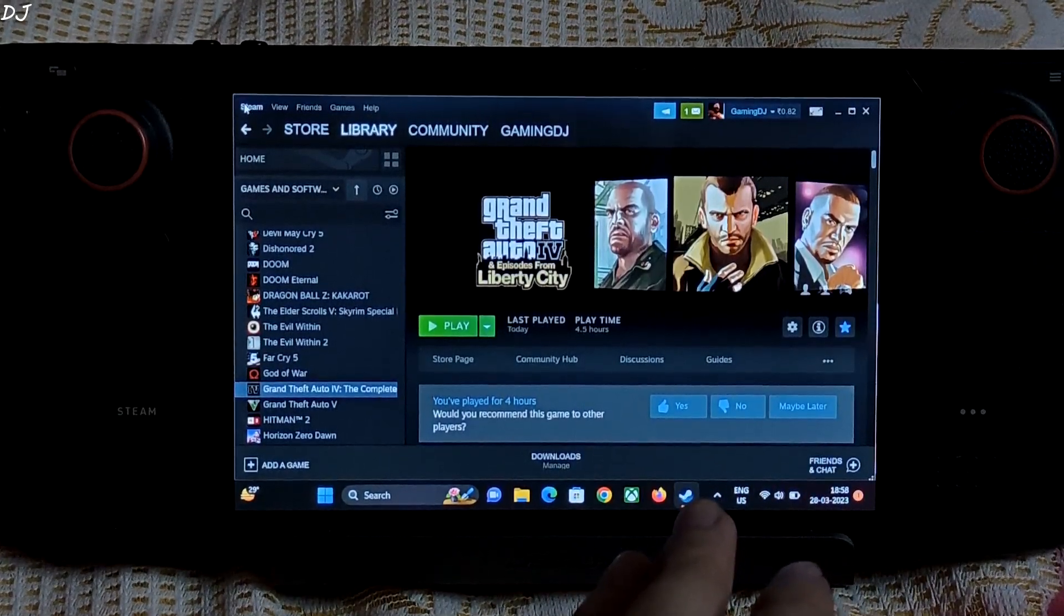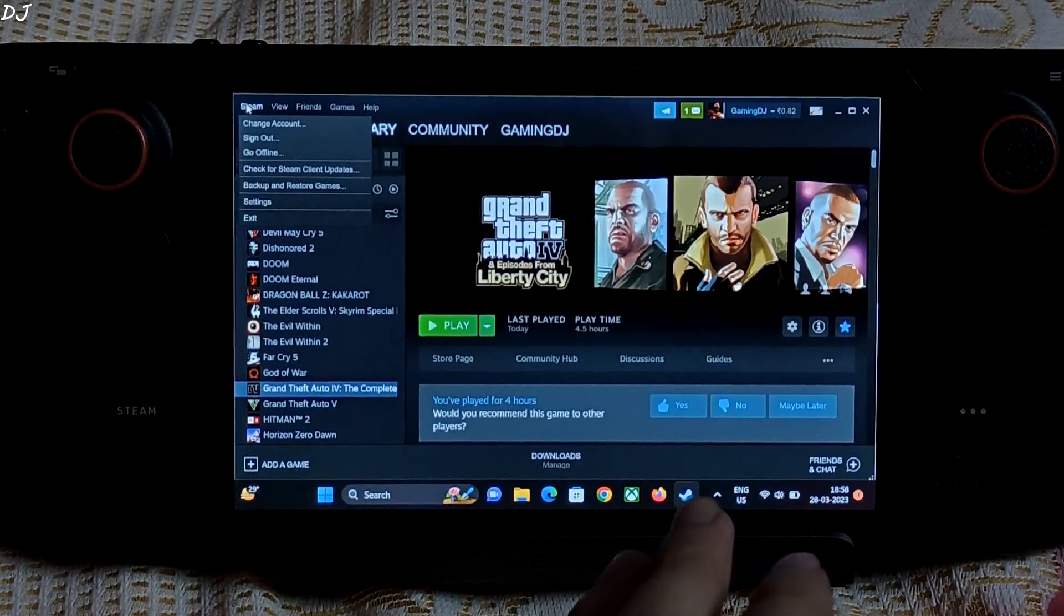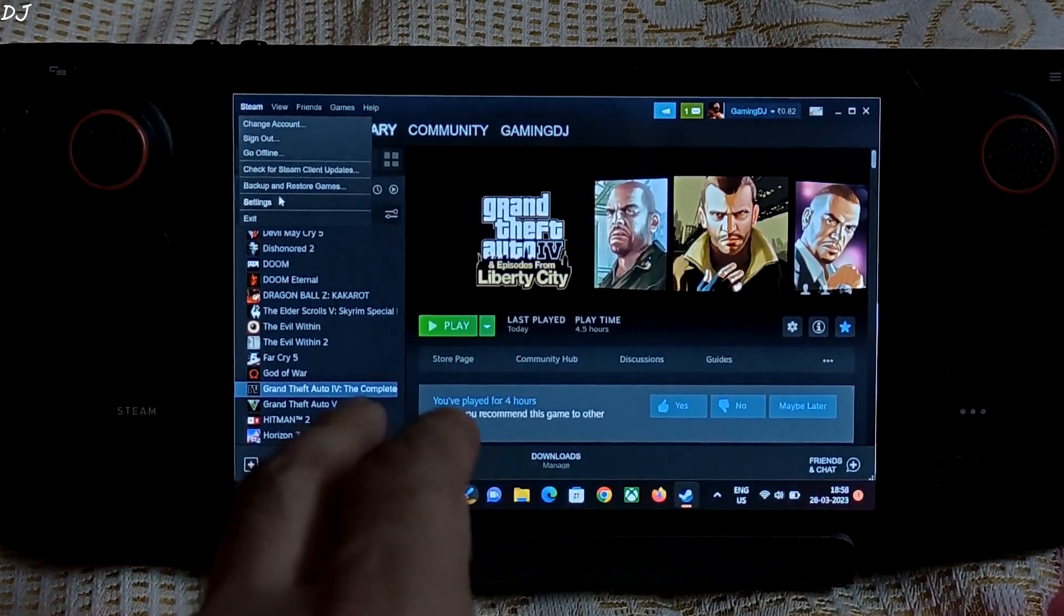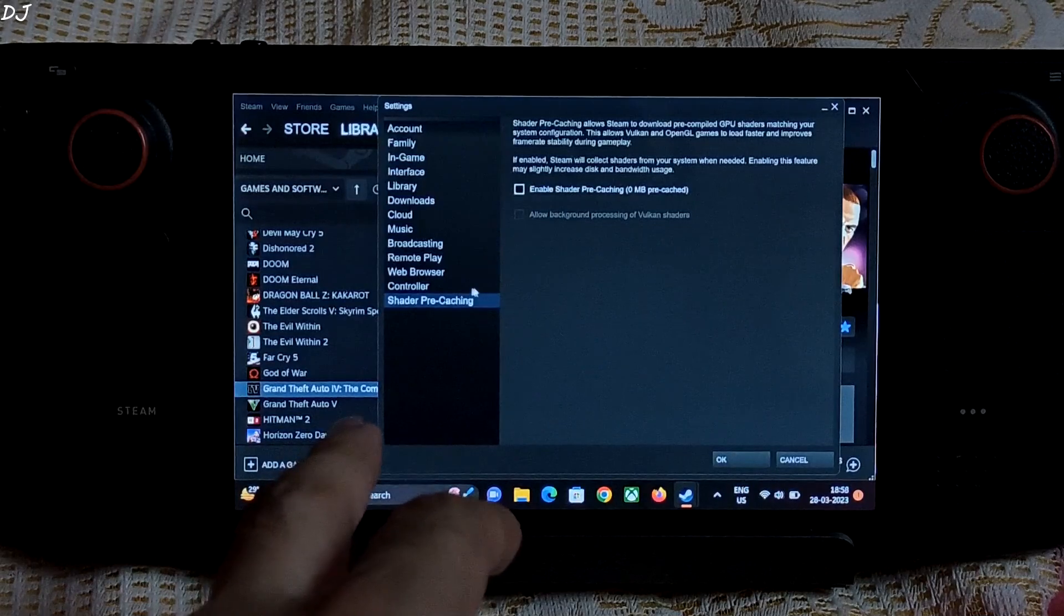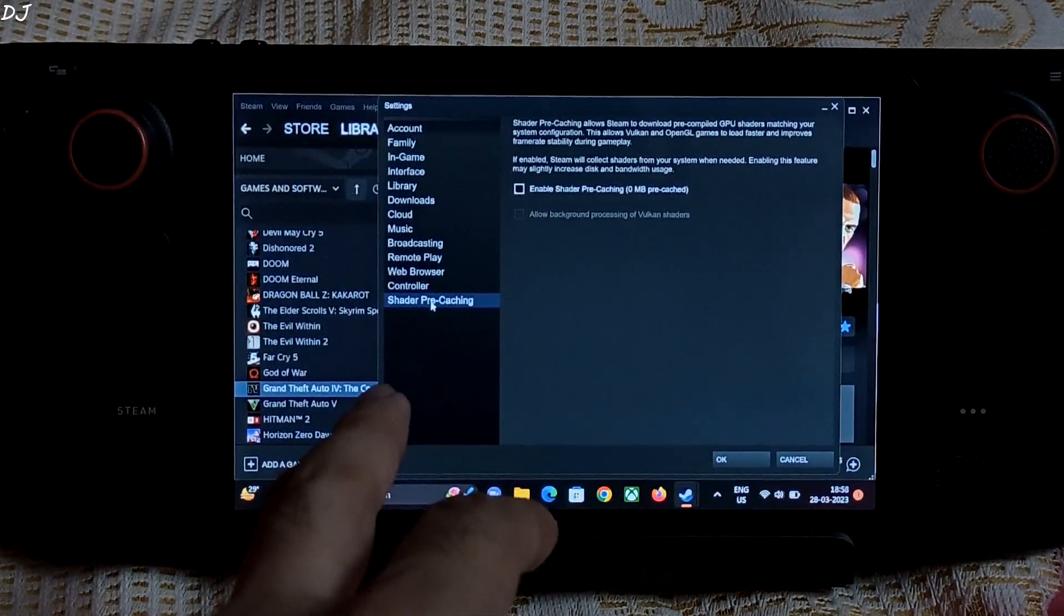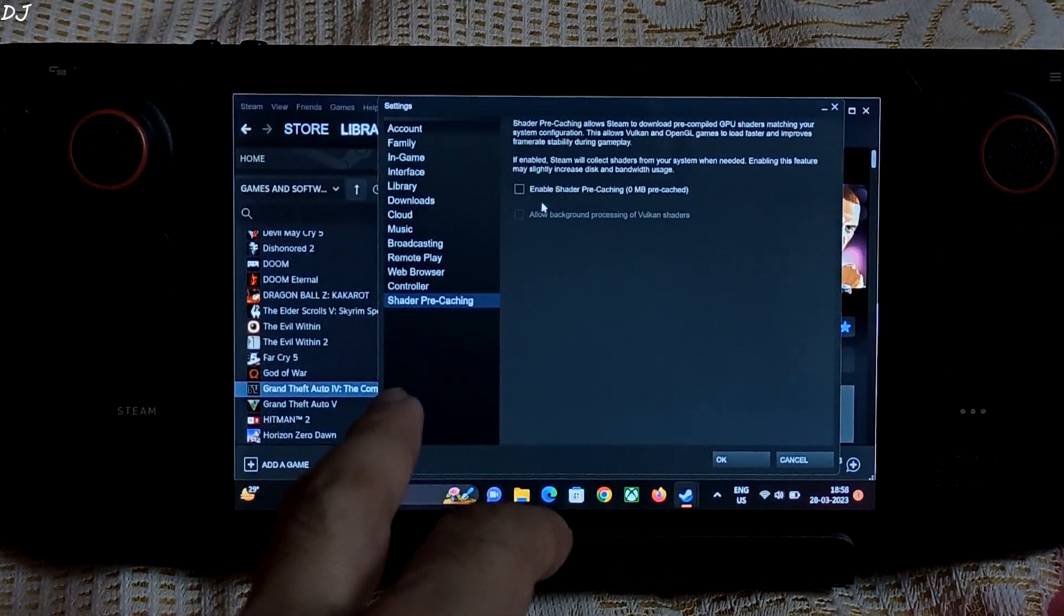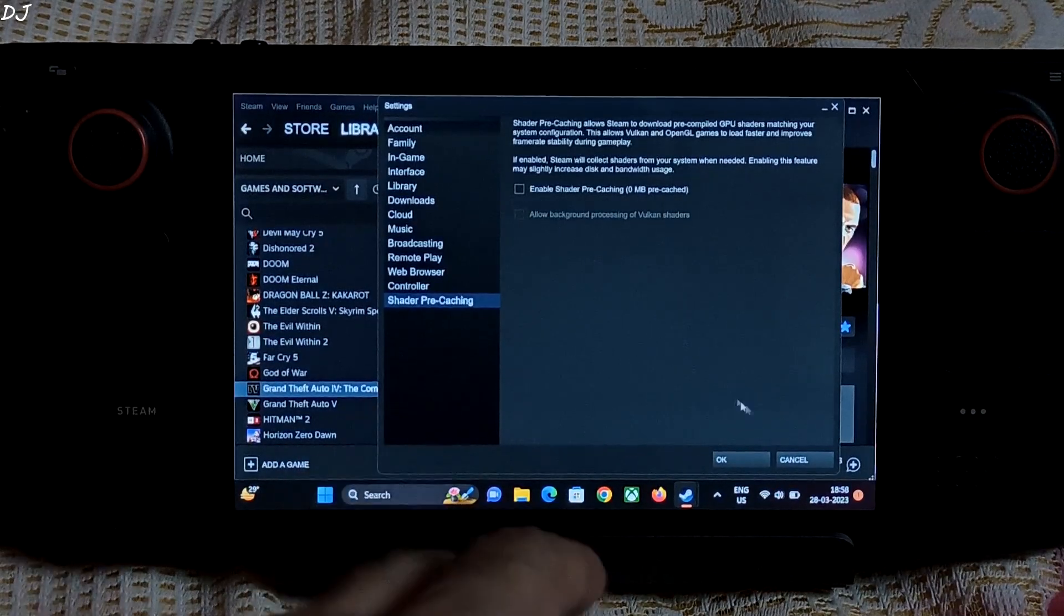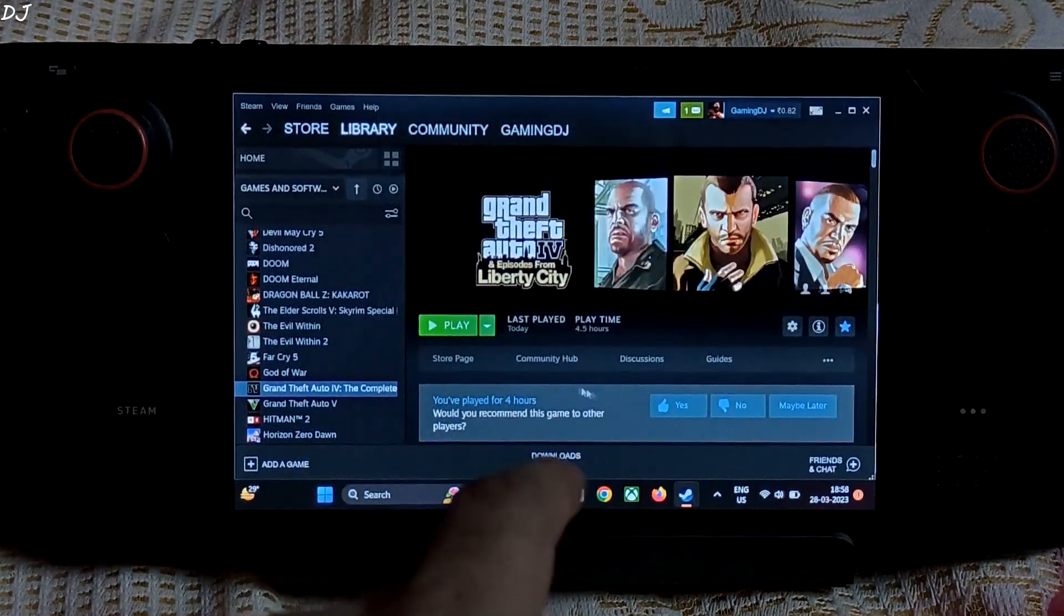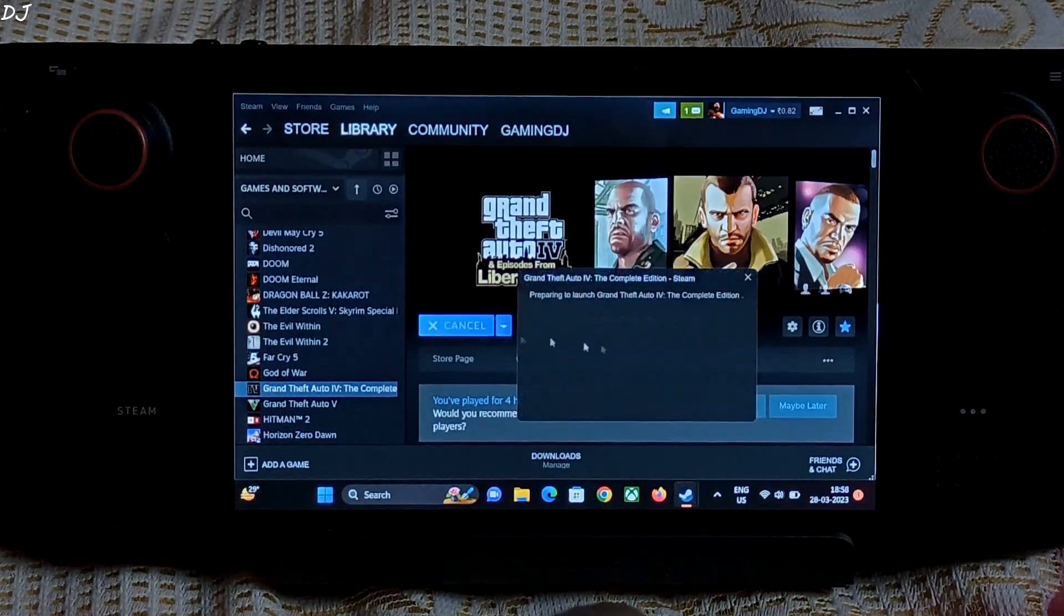If you are running the game from Steam, just make sure this setting is unchecked. Go to settings, click on shader pre-caching, and uncheck this setting 'enable shader pre-caching'. DXVK will create its own shader cache.